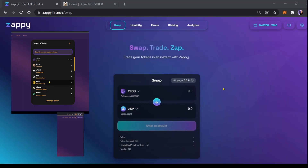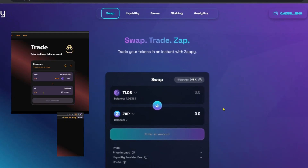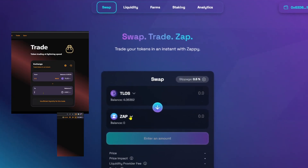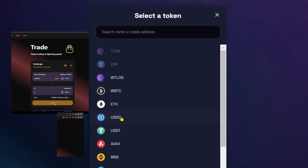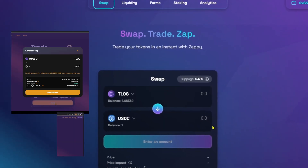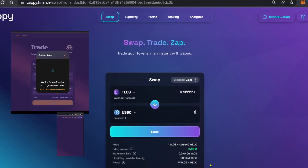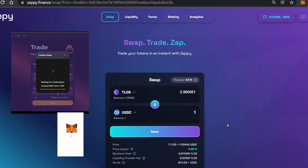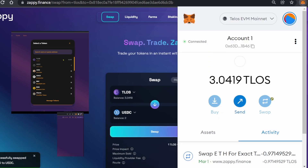Here you can swap or trade tokens. Let's swap our Telos for one USDC. Click on the drop down menu icon, go to USDC, select one. Here you can see the transaction details. Click swap, click confirm, and our transaction was successful.